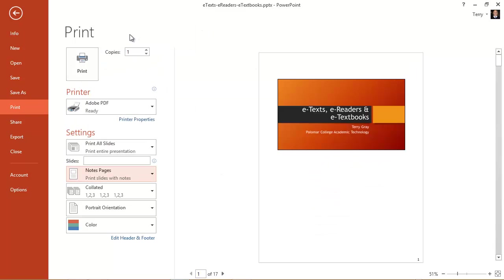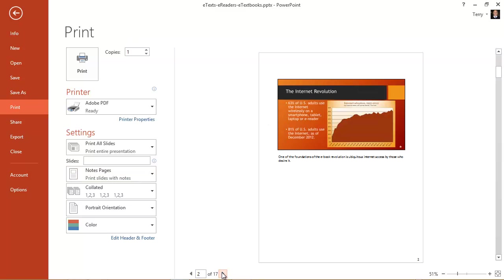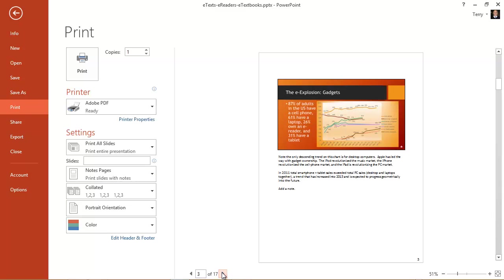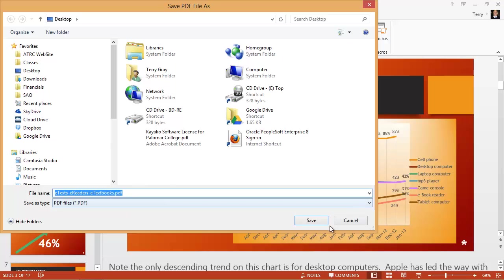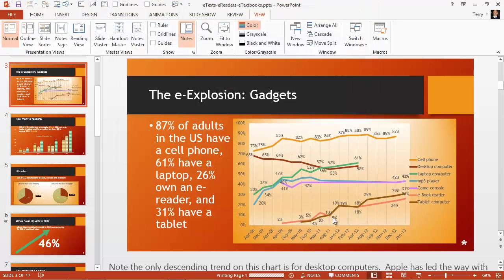And we can page through. There are 17 pages because there are 17 slides in this presentation. And go ahead and click print. And we can print that with a dialog box and either sending it to a PDF or some other printer. Okay? So that's how to print in notes page view.